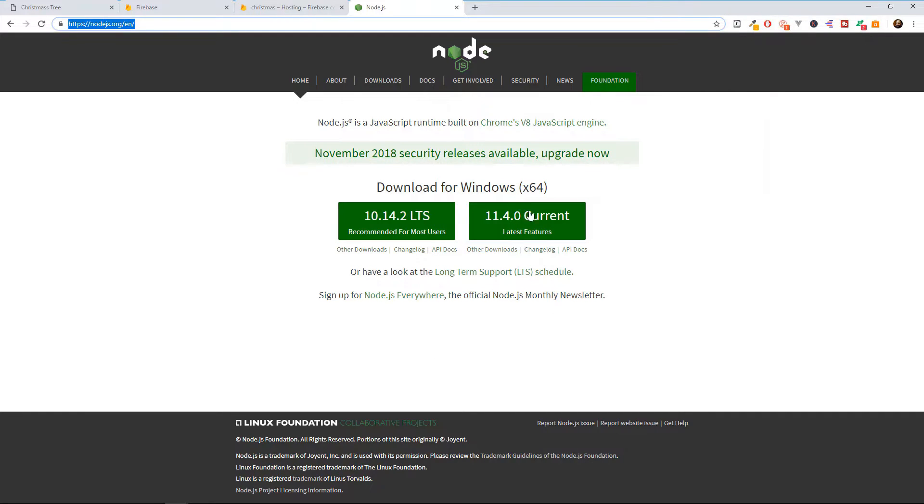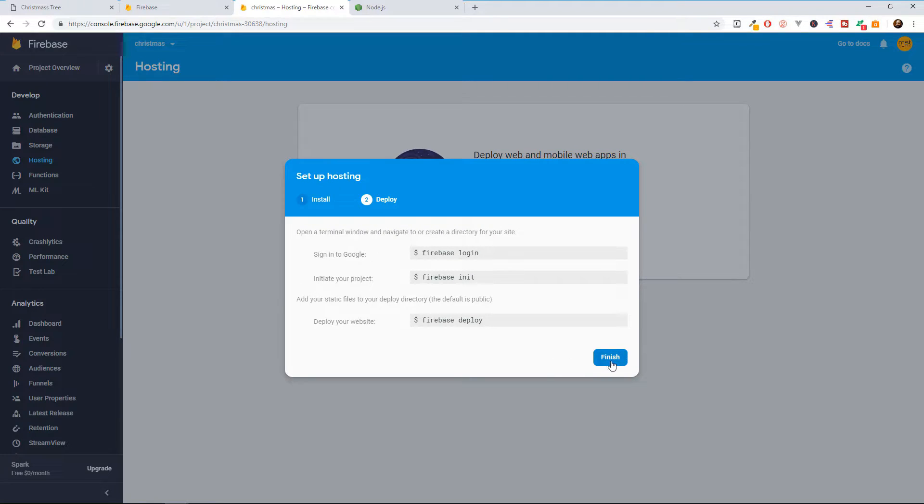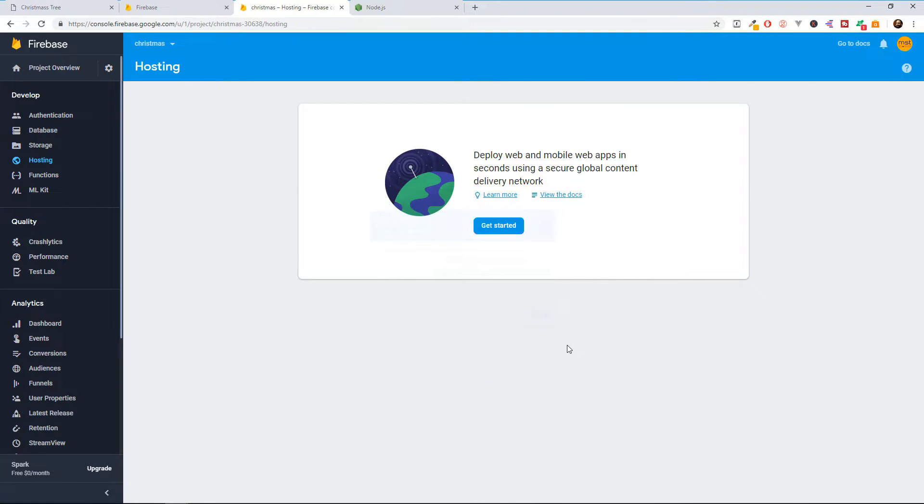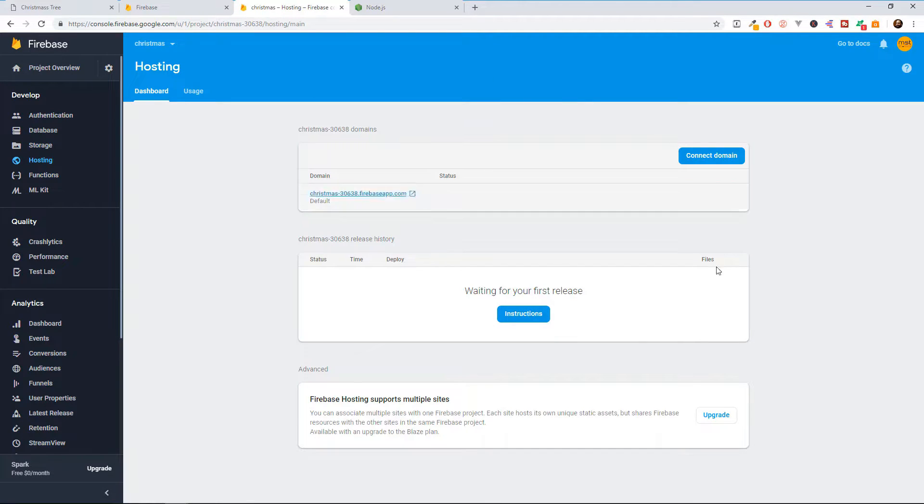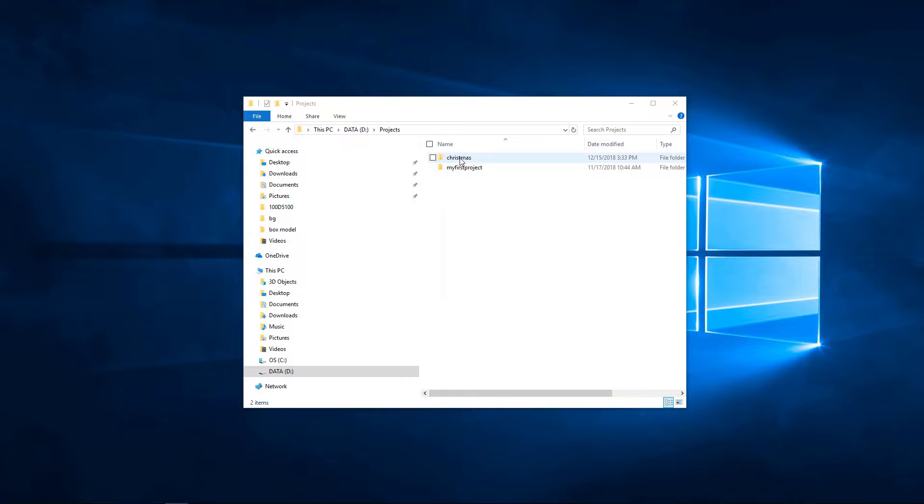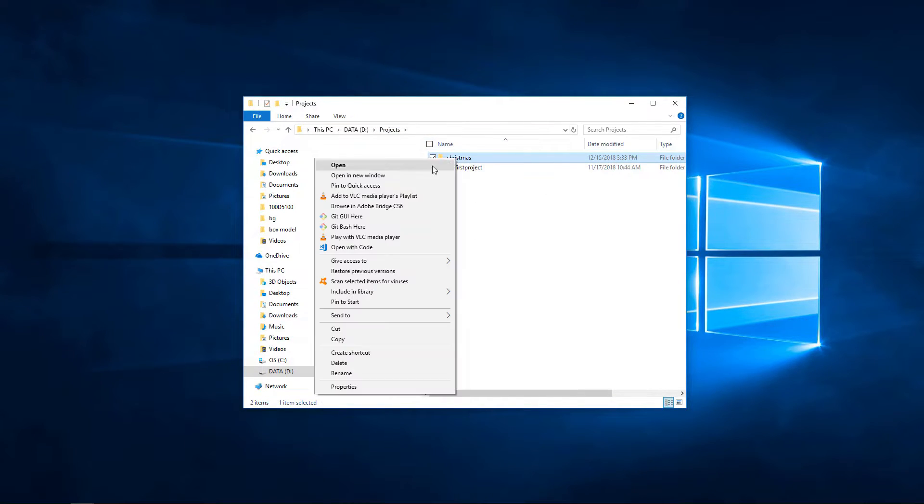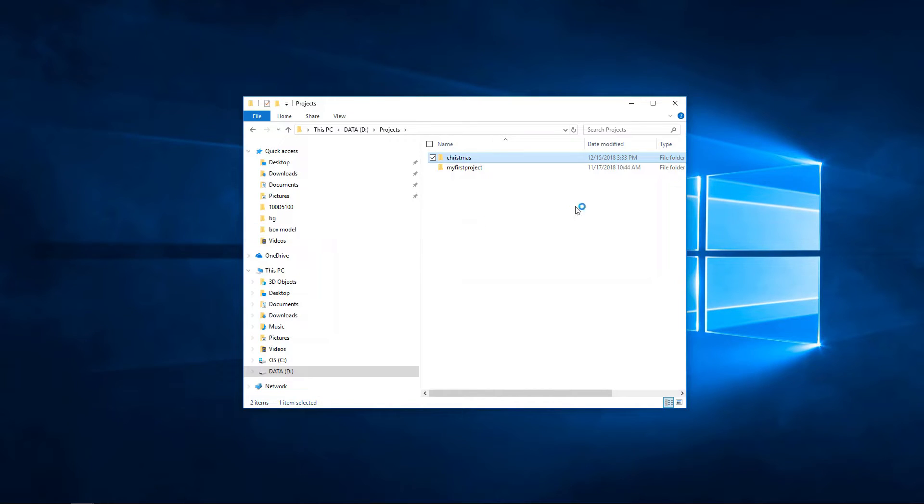After you install Node.js, then you can do this step. So let's click finish. So it creates us our hosting. Now let's go to our project. And I navigated here to my D drive, to my projects folder. And I'm going to choose this Christmas project that I did in the last video.